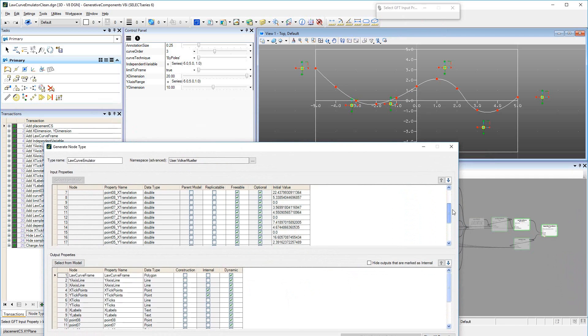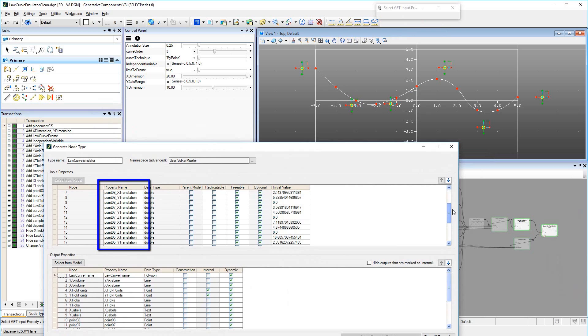In this case, because of the way the input point coordinates are used in the function that generates the curve points, the individual x, y, and z translation values for each of these points are added as input properties.